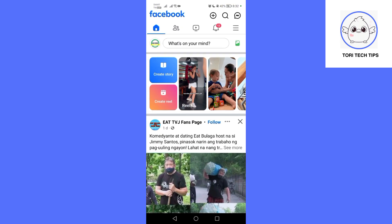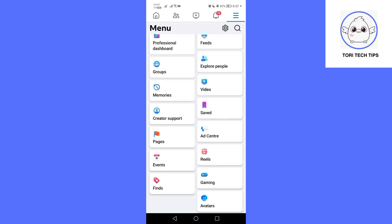First, open your Facebook app and navigate to the business page you manage. Tap the three horizontal lines or your profile picture on an iPhone in the top right corner to open the menu.